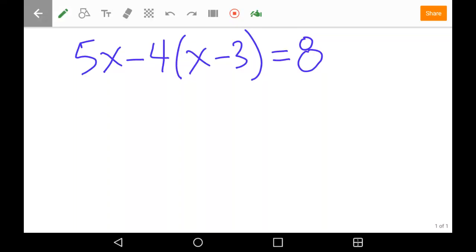Here is a quick example of solving a multi-step equation, one that includes using the distributive property. We have a term where a 4 is being multiplied by the parentheses x minus 3, so we're first going to distribute that 4. Notice there's a minus sign in front, so it's like distributing a negative 4.